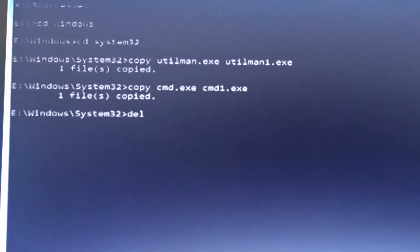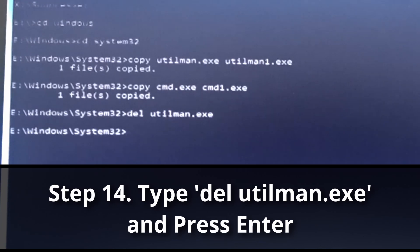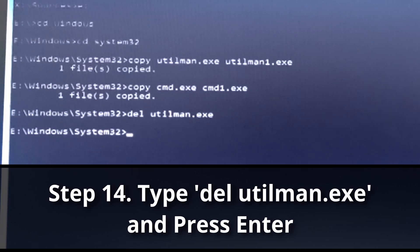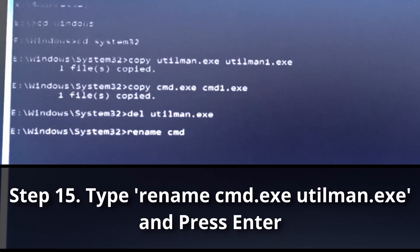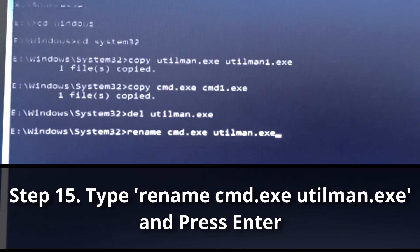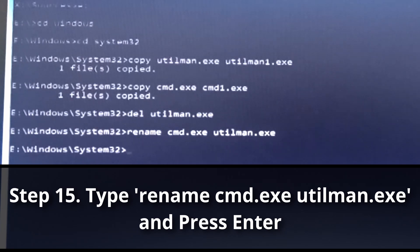Now I can delete utilman: 'del utilman.exe'. If you don't see anything, it means it has worked — the original utilman is gone. Now I want to rename cmd.exe as utilman.exe: 'rename cmd.exe utilman.exe'. Once done, my cmd has been renamed to utilman.